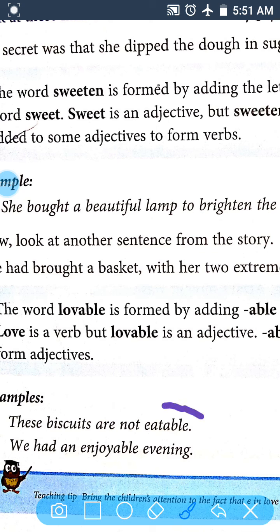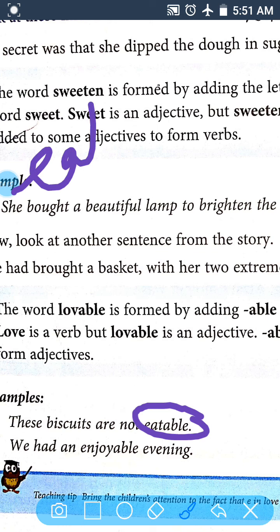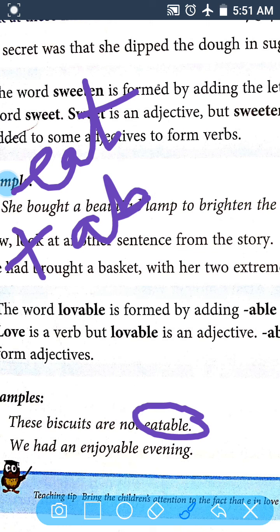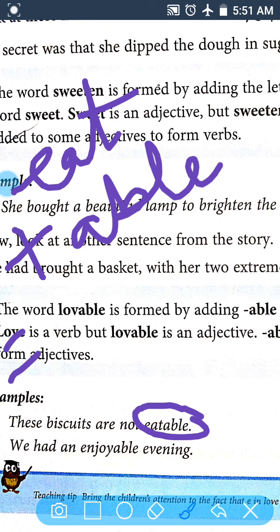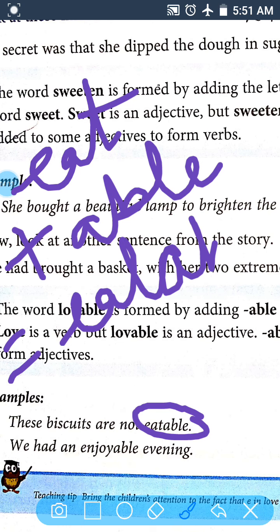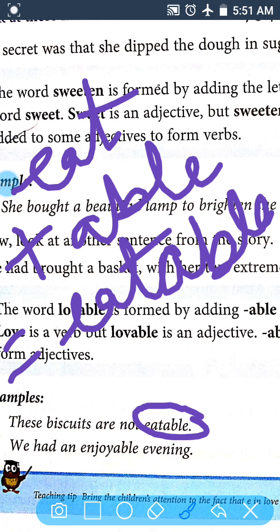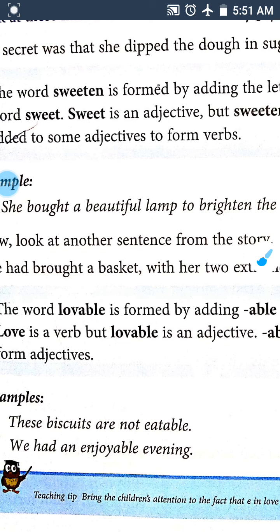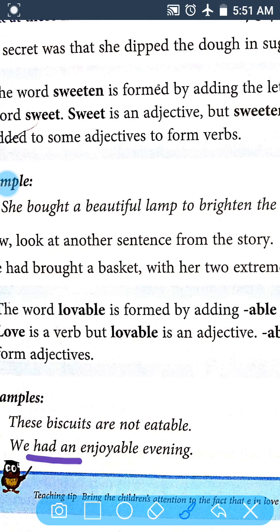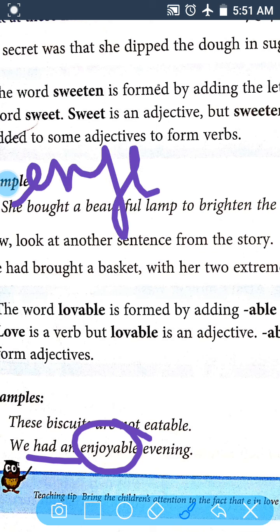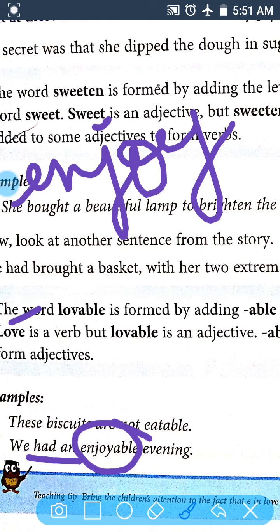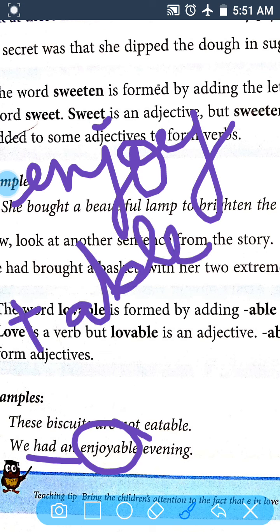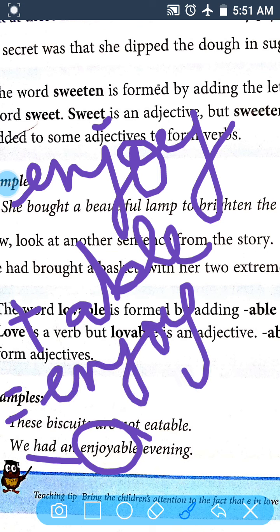Here are two more examples of how a verb changes into an adjective using a suffix. First: 'These biscuits are not eatable.' Eat is a verb, and when we add the suffix 'able', it becomes 'eatable', which is an adjective. Second example: 'We had an enjoyable evening.' Enjoy is a verb, and when we add 'able' to enjoy, it becomes 'enjoyable'.